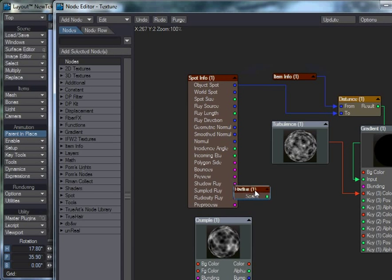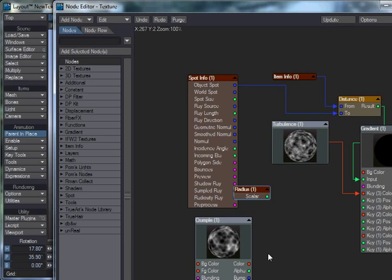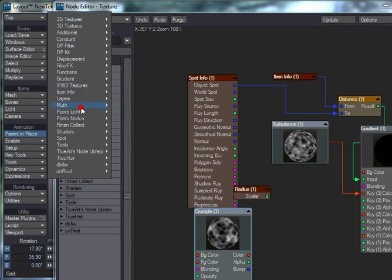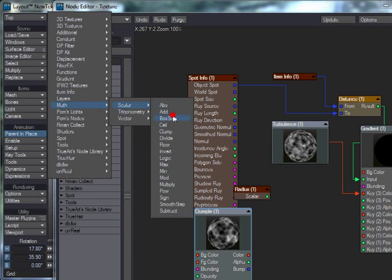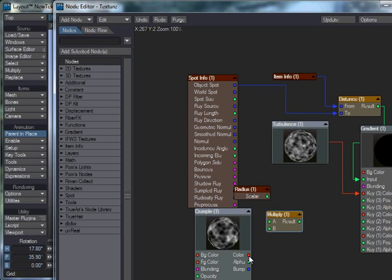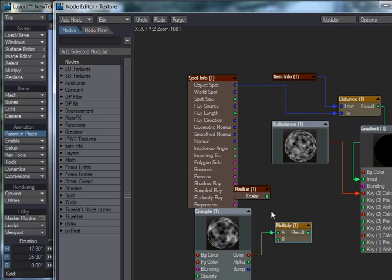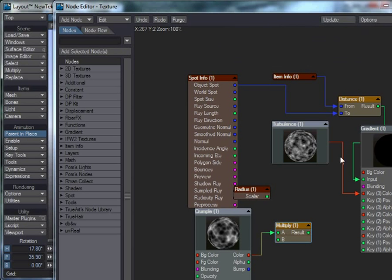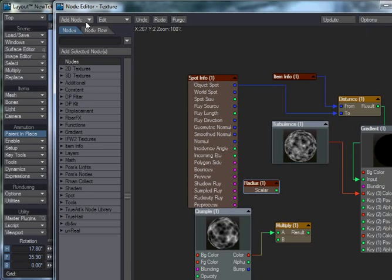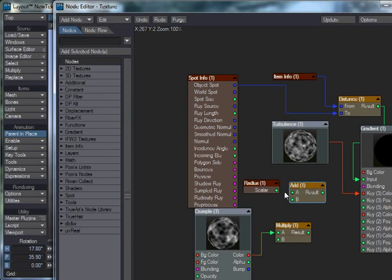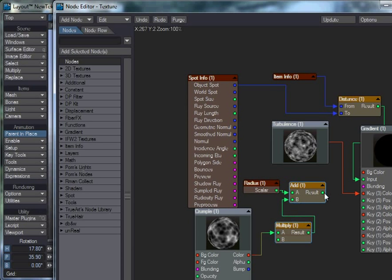And now we're going to add this value, this crumple texture, to the radius, and push these keys out. So if you imagine, it's like everywhere that the crumple texture is, it's going to be pushed out where it's white and left alone where it's black. So we don't want to, perhaps, we want to control how much that's pulled out and pushed in. So we're just going to add a math node, give it a multiply. So we can scale that, how much that is. And we'll just set that to, say, 0.1, just to make it so it's not quite so strong. Add node, math, add. And we're going to add that node to there. And we'll plug that into the key 3 position.